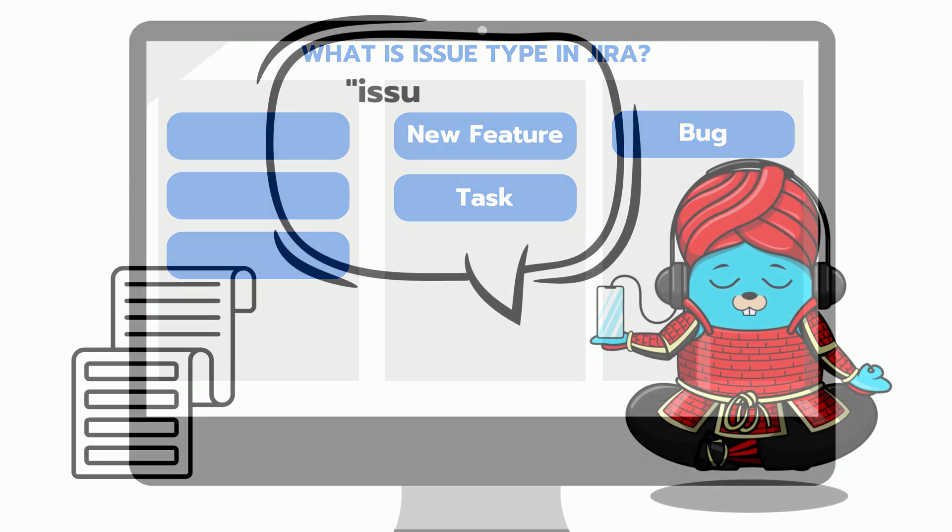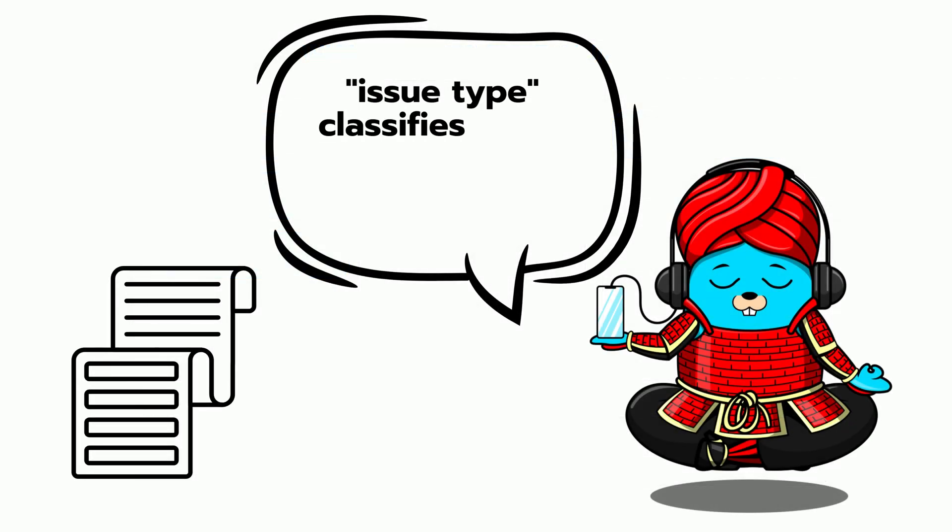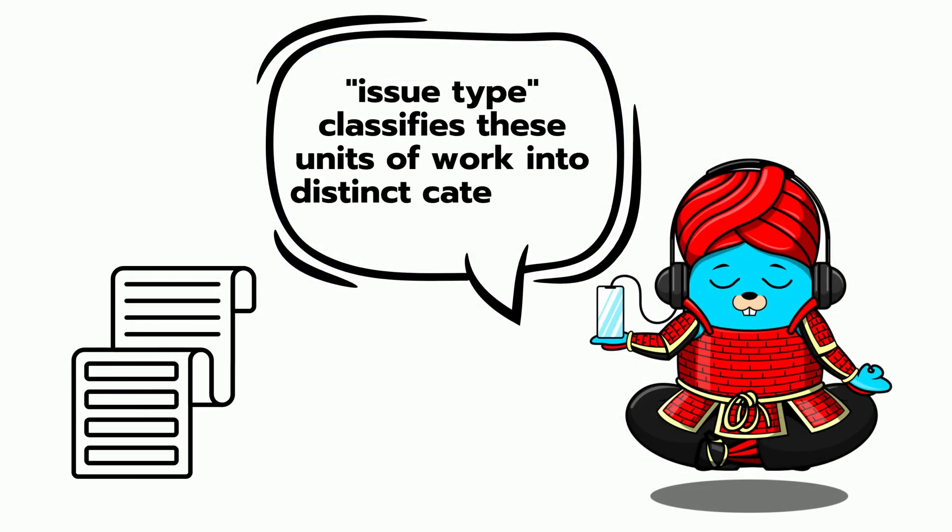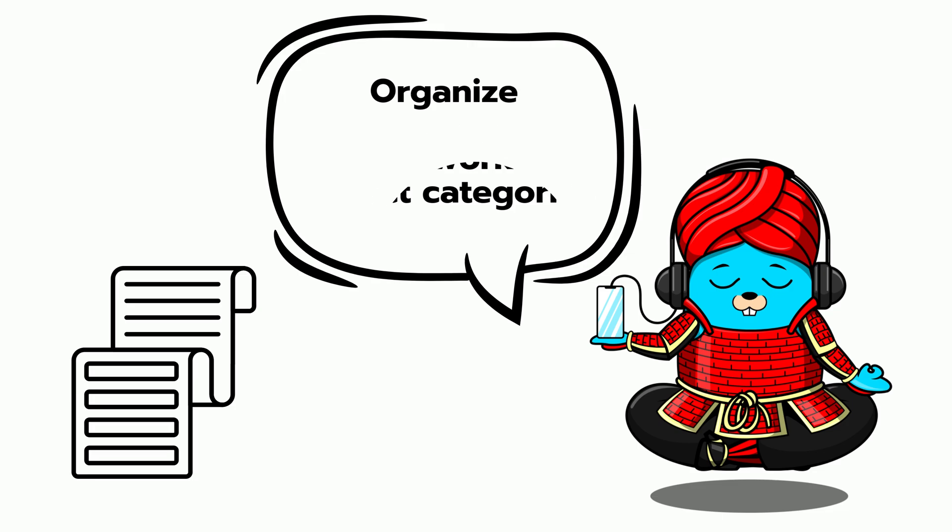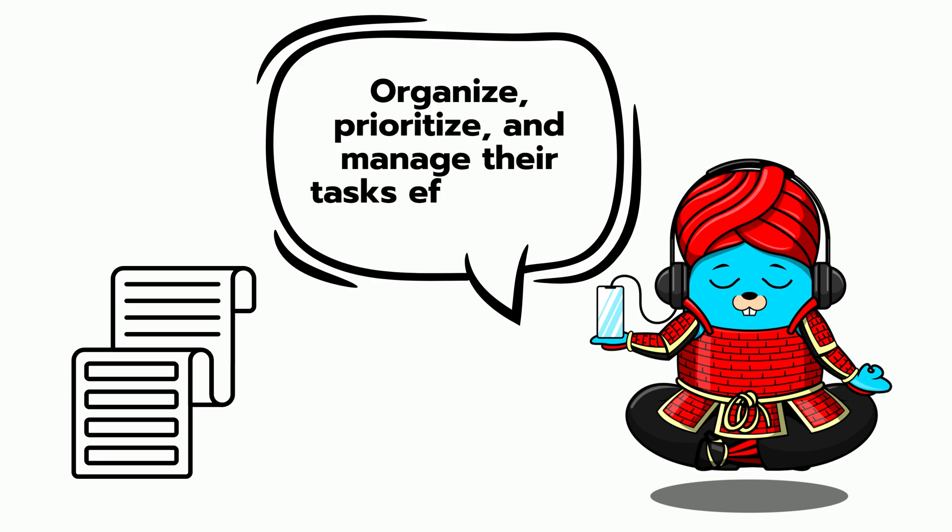The issue type classifies these units of work into distinct categories, helping teams organize, prioritize, and manage their tasks effectively.